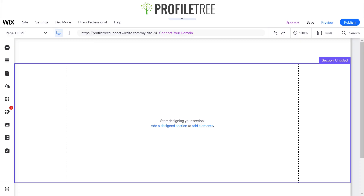Hello and welcome to another Profile Tree Wix video. We're going to be going through how to build a website on Wix, just going through the basic steps and hopefully get this website ready and published. We'll go ahead and get started — here we've got a blank template for the meantime.